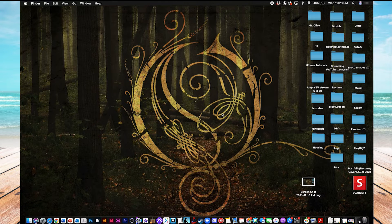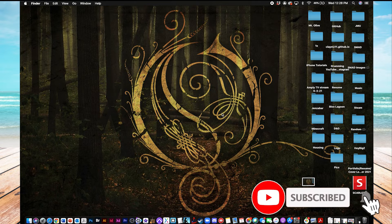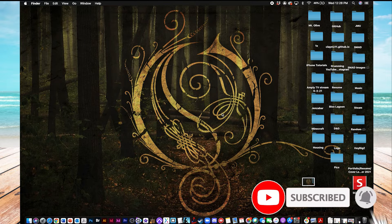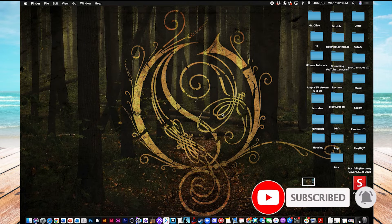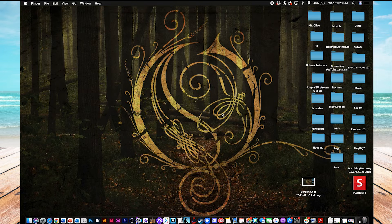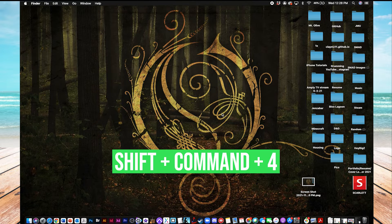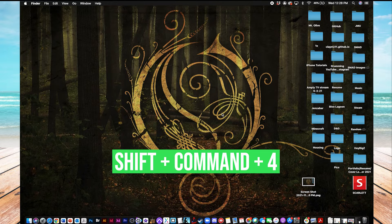And now, if you want to take a more focused screenshot, somewhere that you'd like to pick as opposed to getting the entire screen, you do the same thing. Hold down Shift and Command, but this time hit 4.